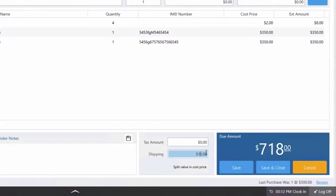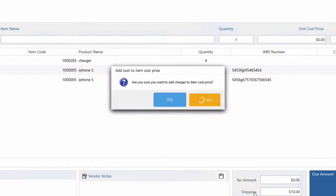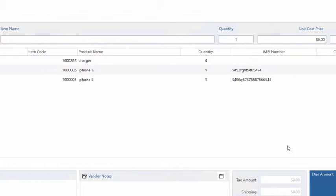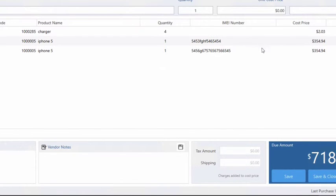Now once we click the split value and cost price the software will ask you if you would want to split the value and cost price, so you would click yes. Now the shipping amount is gone from this box and therefore it is divided into the cost price of the products that we added to the invoice. Since we had a phone and a charger in our purchase it will divide the $10 we had on shipping based on each product's percentage of the total cost.